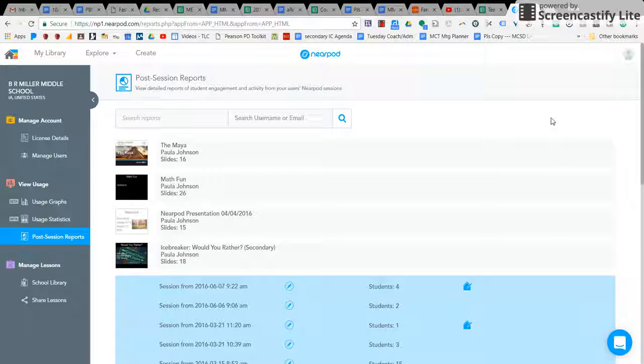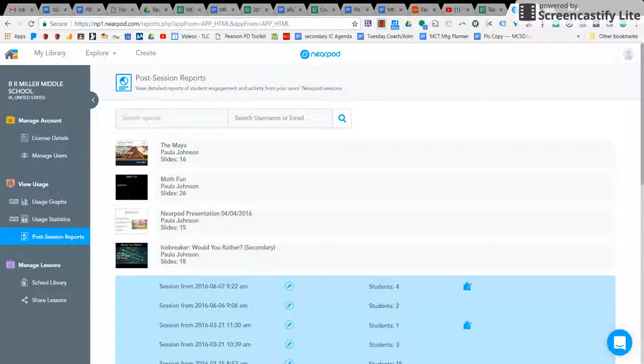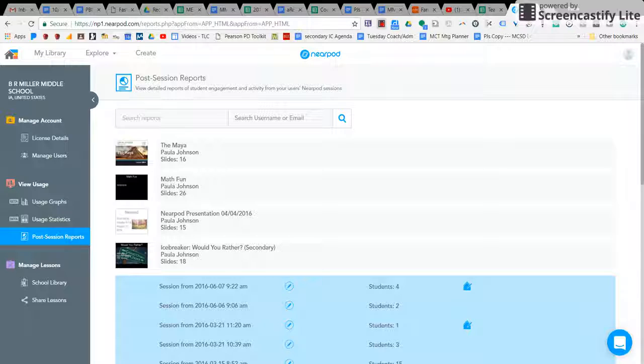So thank you for tuning into this week's tech tip. If you have any questions about Nearpod, feel free to see me or Mr. Gilbertson. Thank you.